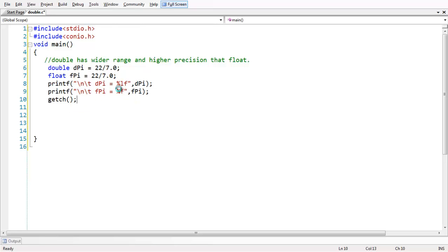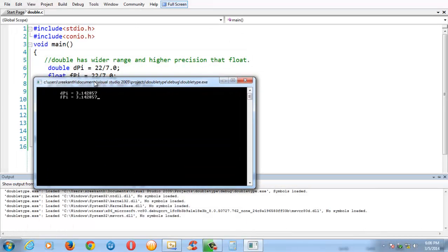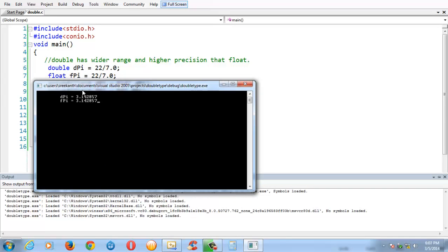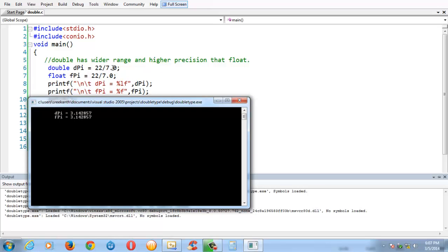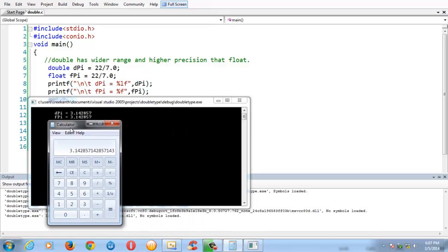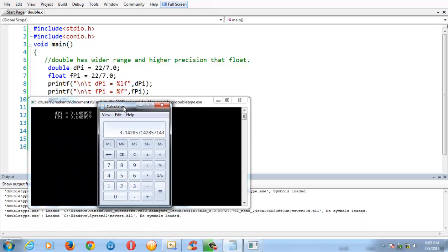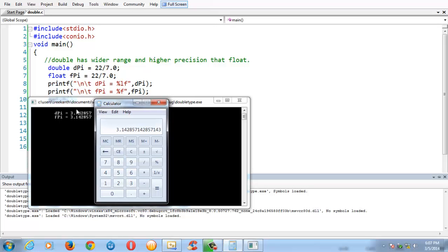Let me add a getchar() to keep the output visible. So you might see we got some value after doing the calculation of 22 divided by 7. But if you check the result on your calculator in Windows and launch the calculator — 22 by 7 — it fetches a quite different, more accurate value. There is a difference in the output because the default precision value of both float and double is 6 digits.